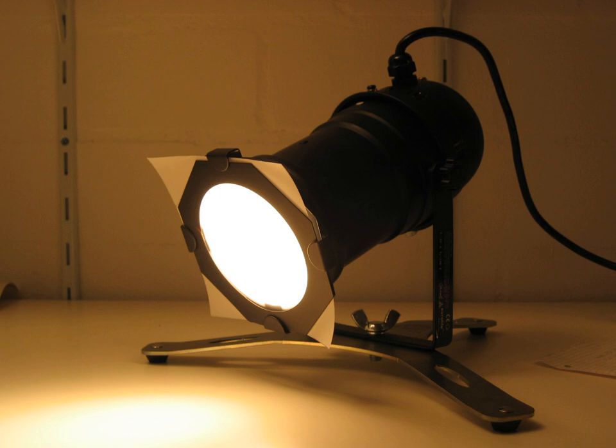The Source 4 PARNEL combines the attributes of the PAR CAN and the FRESNEL.